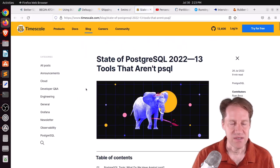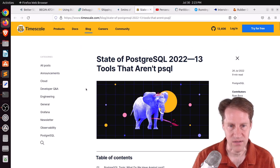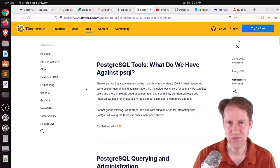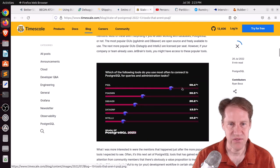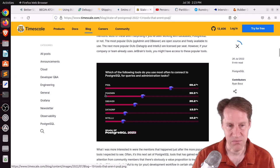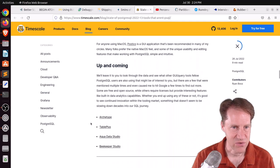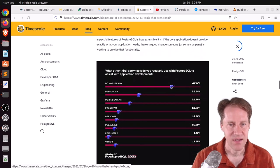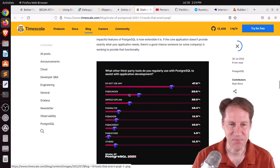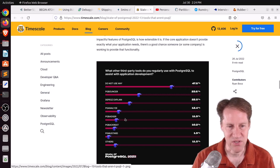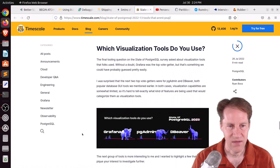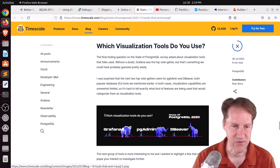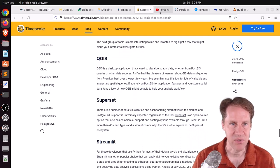The next piece of content is State of PostgreSQL 2022, 13 tools that aren't PSQL. This is from Timescale.com. They're revealing some more results from the State of PostgreSQL survey. They're showing here that definitely PSQL is far and away the tool used for doing queries and administration tasks. But they also mention PGAdmin, DB Beaver, Datagrip, IntelliU, and actually a few others that they list down here as well. They also talk about the third-party Postgres tools used for application development. And the top response is they don't use any. The second is PG Bouncer, which not surprised by. Also using DEPESZexplain or PG Analyze or PG Bouncer or PG Backrest or PG Mustard or some others. And then they cover some visualization tools that people use, such as Grafana, PGAdmin, or DB Beaver. But if you want to learn more about the results from the survey, you can check out this blog post.